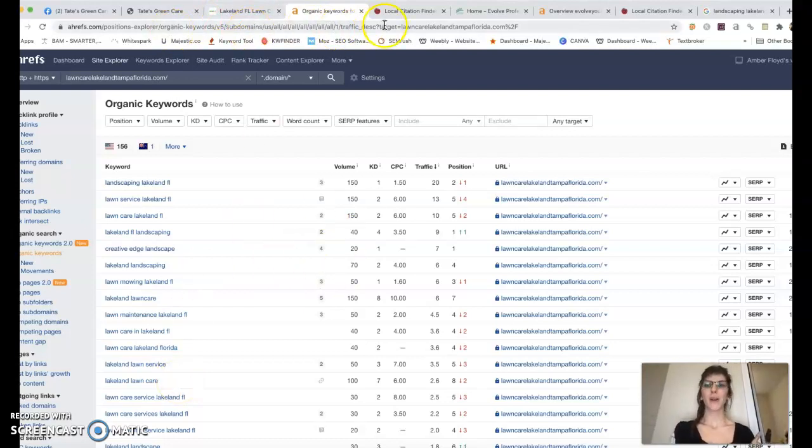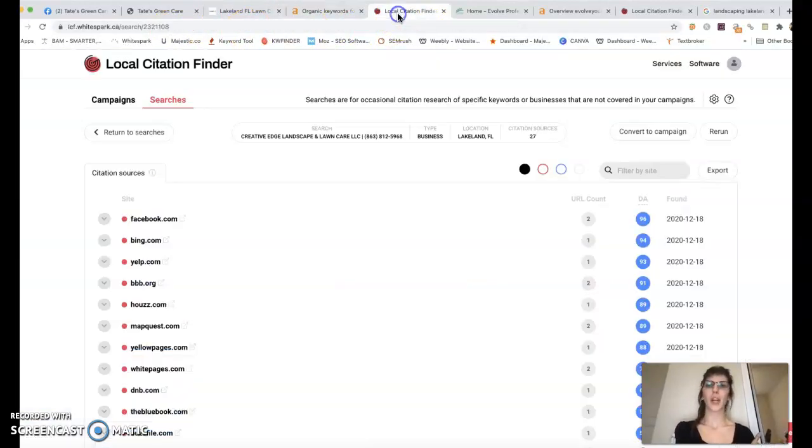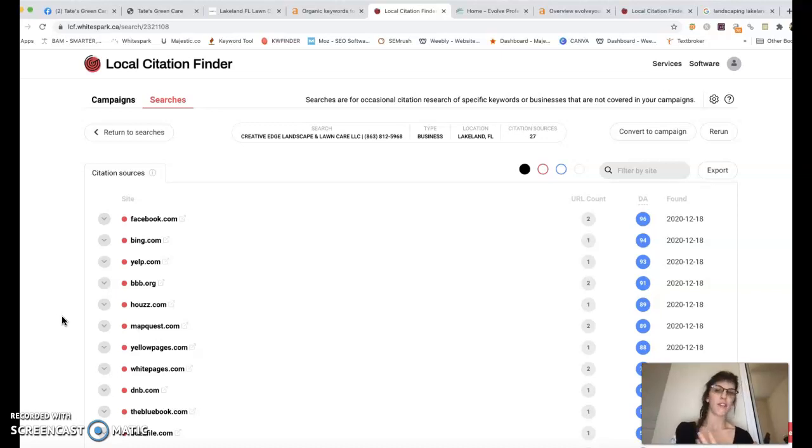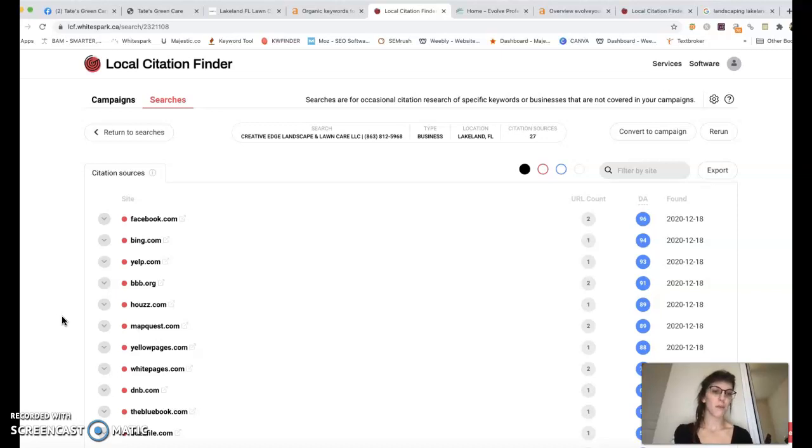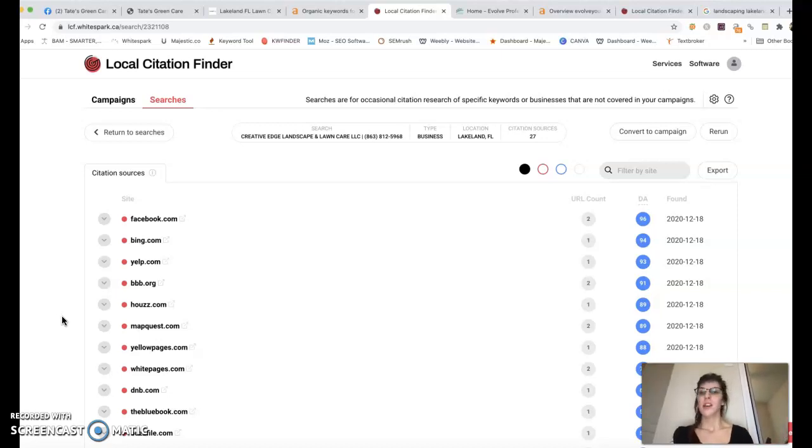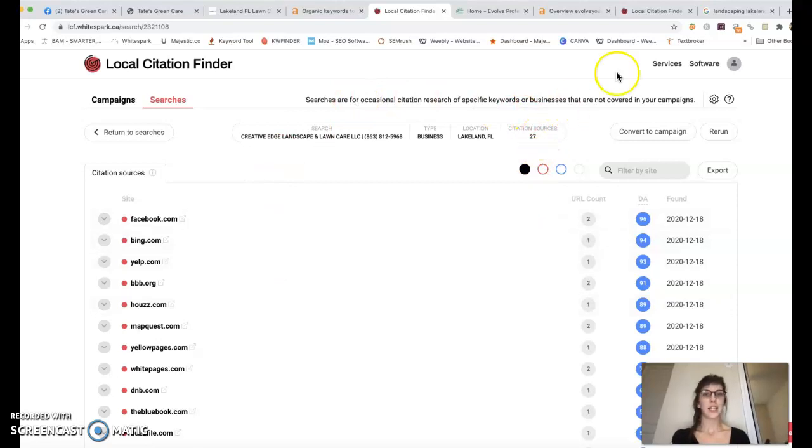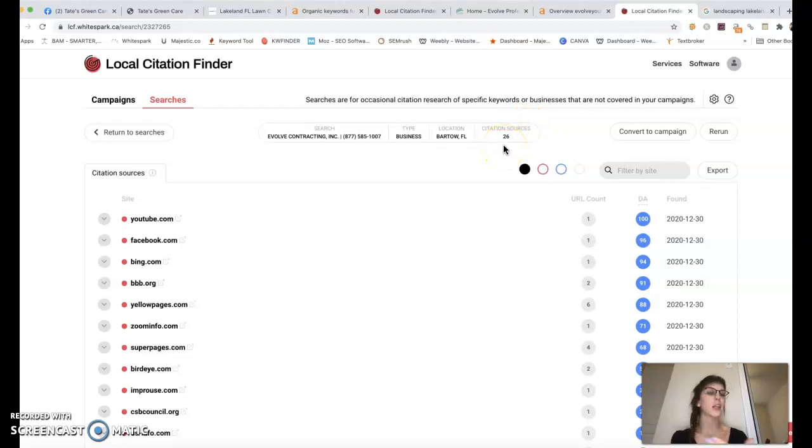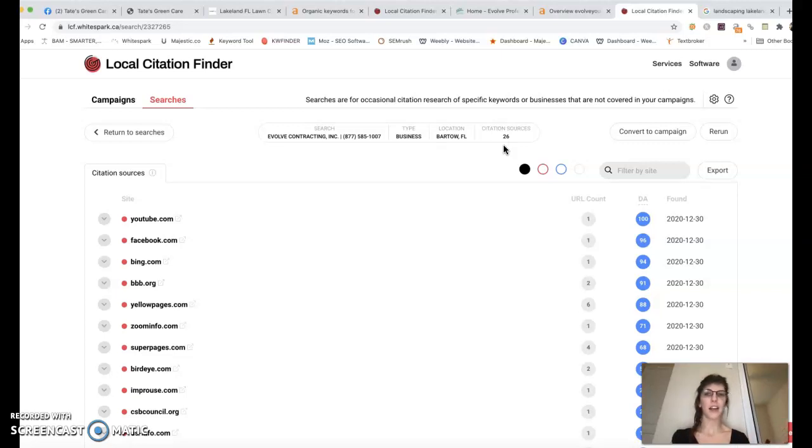And then the third and final thing I wanted to go over with you is what's called citations. What a citation is, is pretty much your business name, address, and phone number blasted all over the internet. This is one of those other things that Google looks at when it comes to ranking your website. So the more citations, the better because you're getting your business out there. It looks like your top competitor has 27 citations and your second top competitor has 26. So I generally recommend doubling what your top competitor has just to make sure you're beating them in that area.